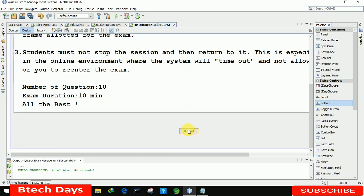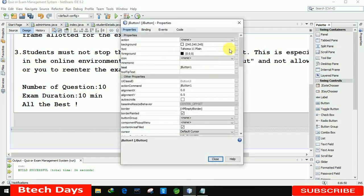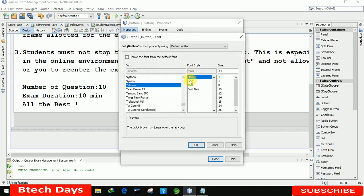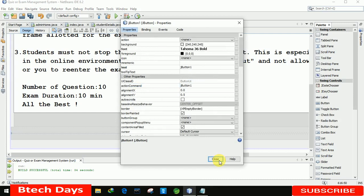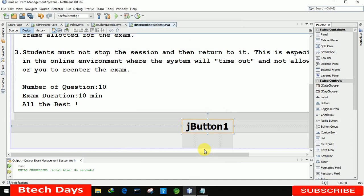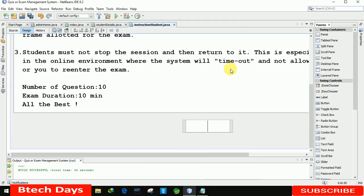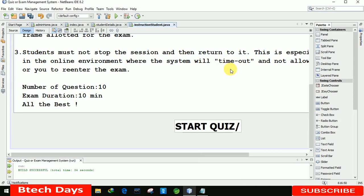I am placing a button and going to the properties, increasing the font size and making it bold 36. Let me adjust the size and read the button text. I am writing the button label as Start Quiz/Exam.